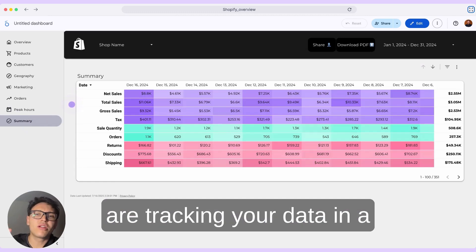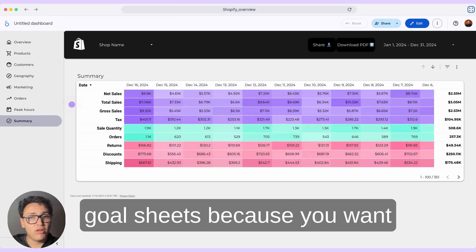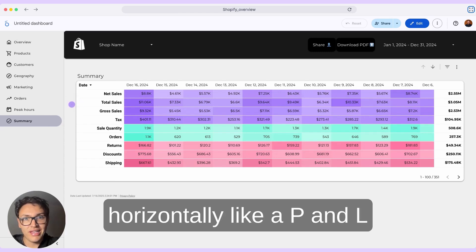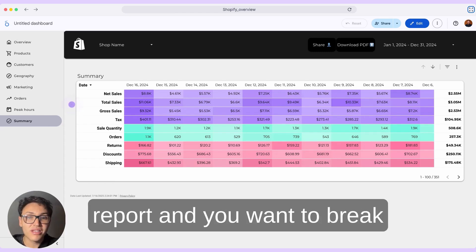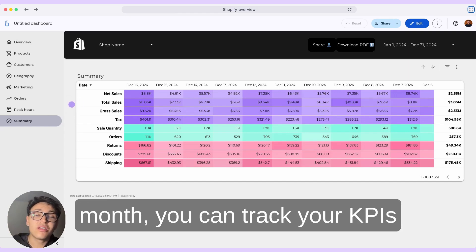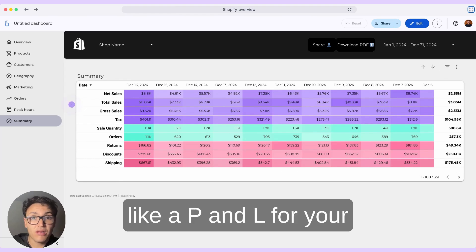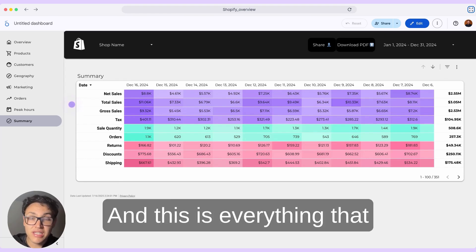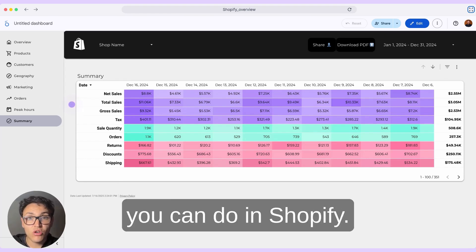Finally, if you are tracking your data in Google Sheets because you want to visualize multiple metrics horizontally like a P&L report, and you want to break down by day, by week, or by month, you can track your KPIs like a P&L for your Shopify store. And this is everything that you can do with Shopify.